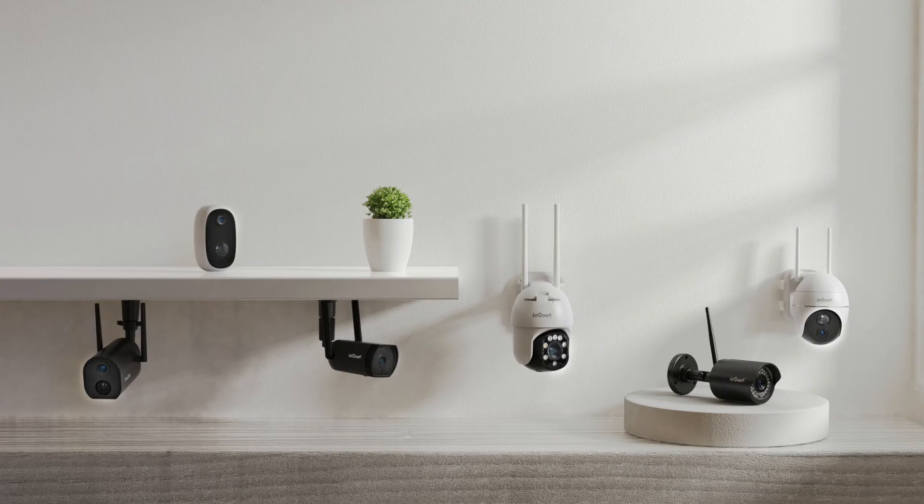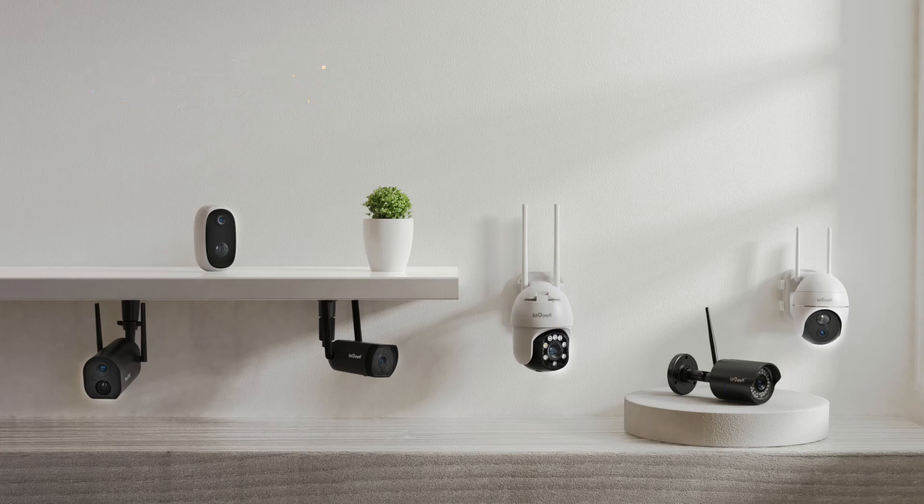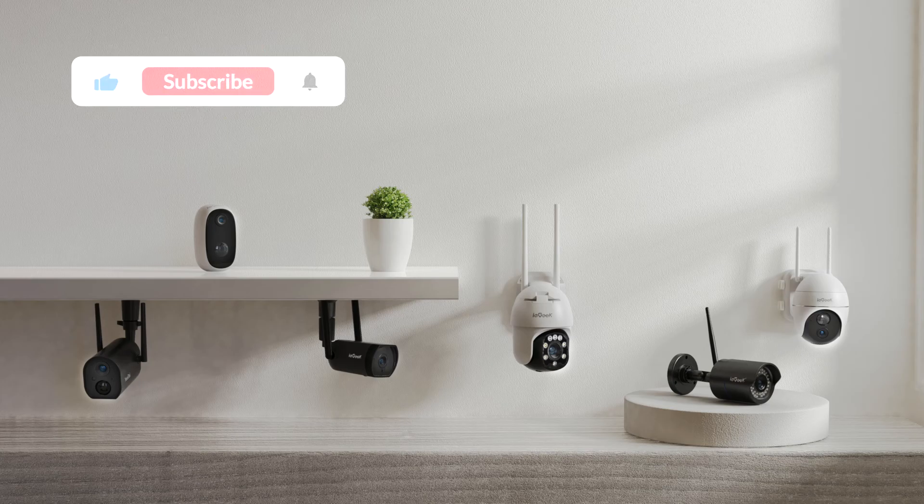That's all for how to factory reset ieGeek security cameras. Remember to subscribe and turn on the notification bell to see more new products and updates. Tell us what videos to do next in the comments below.